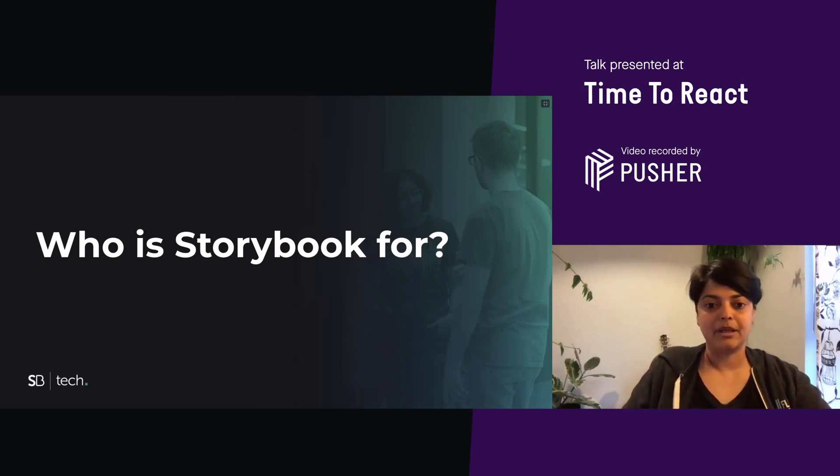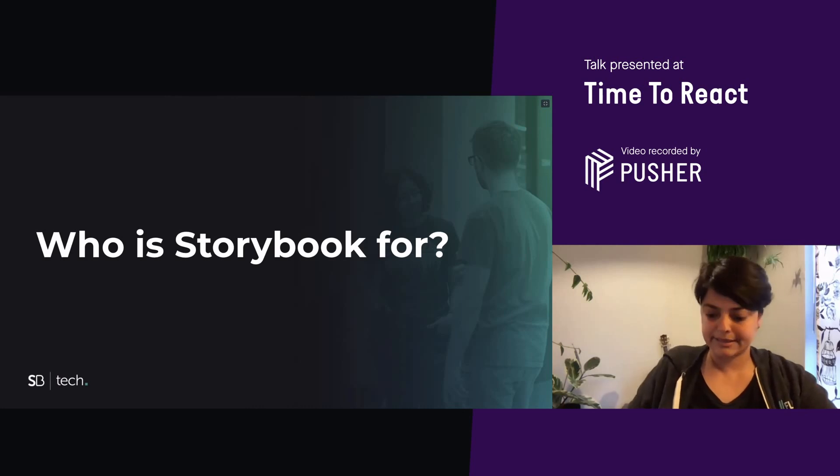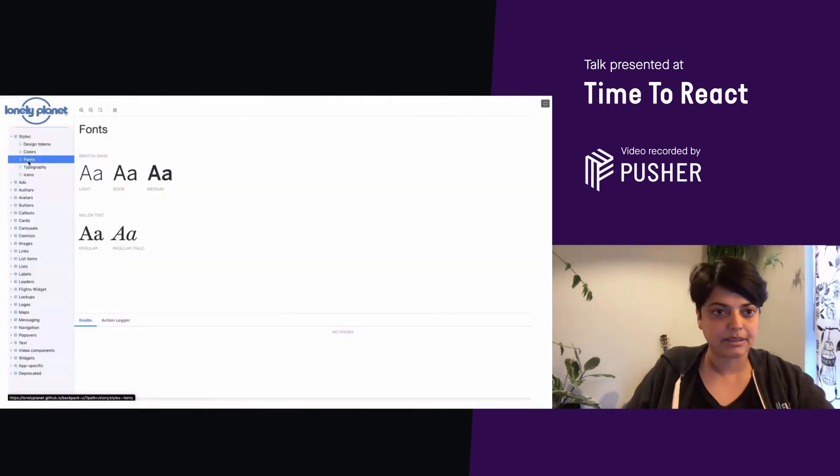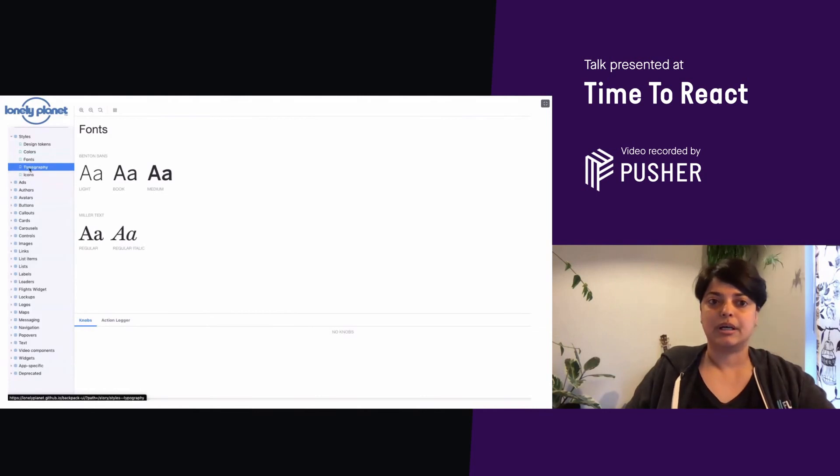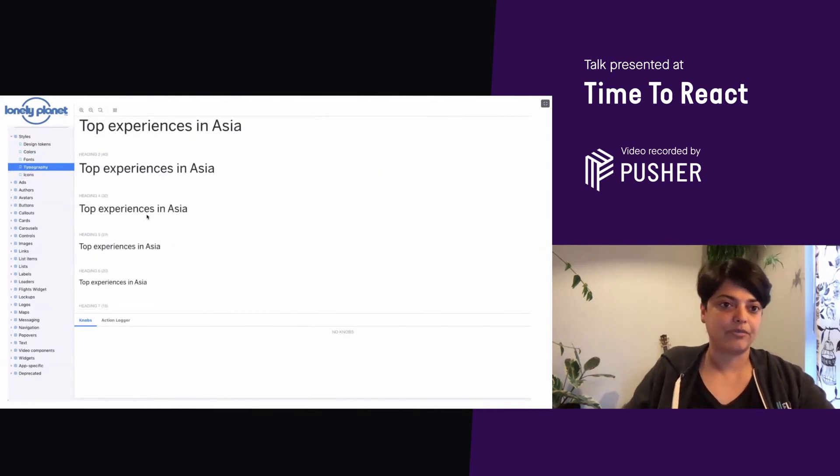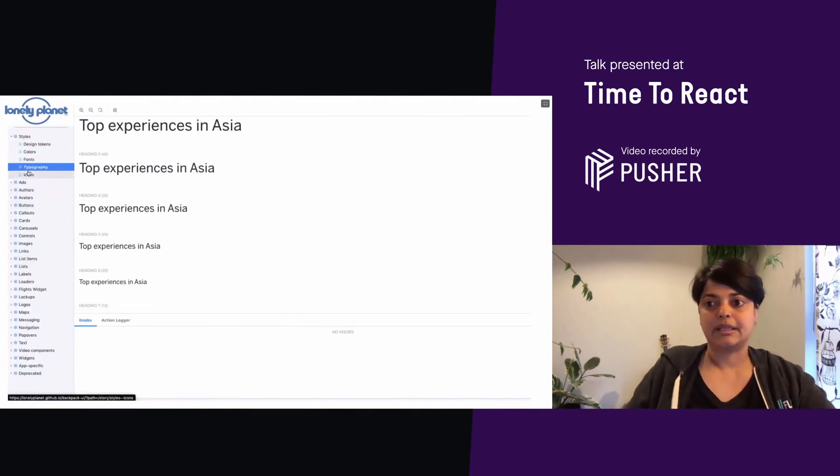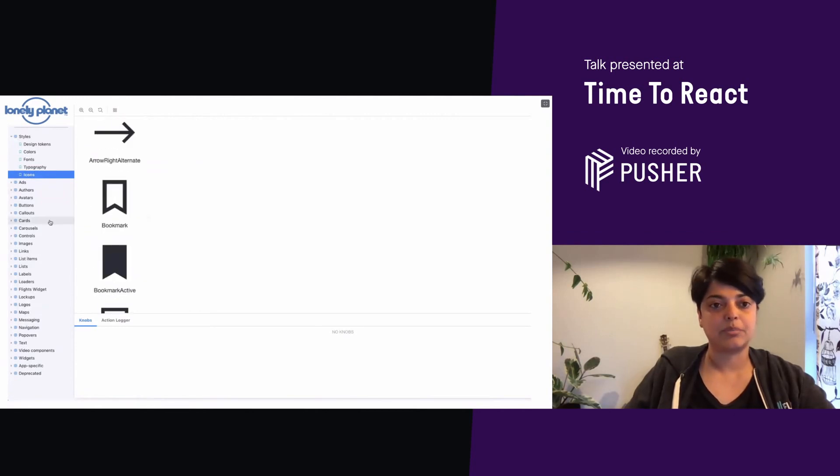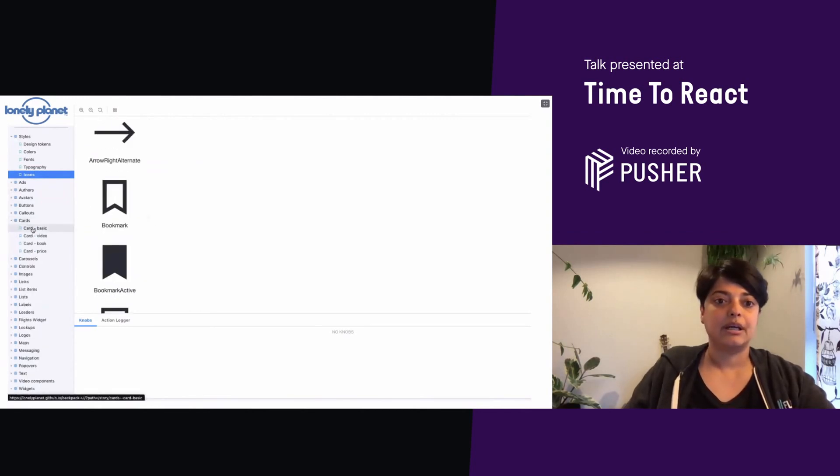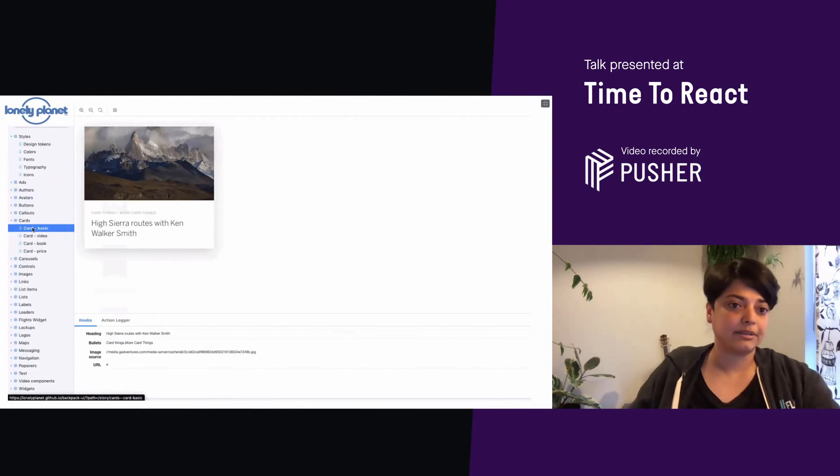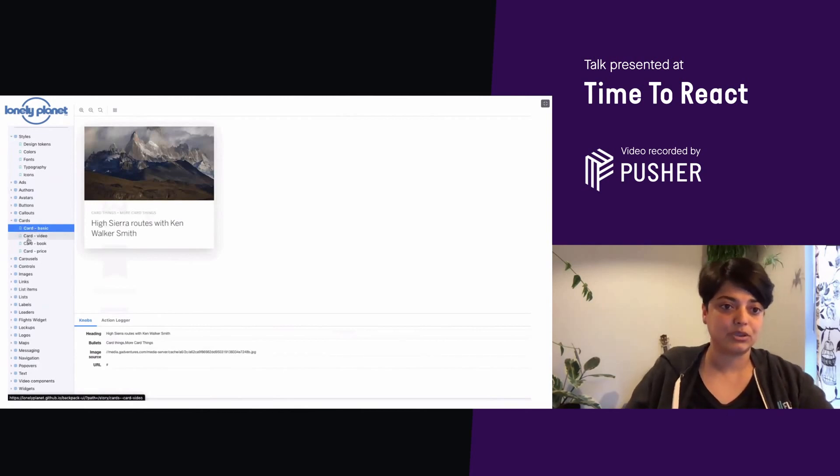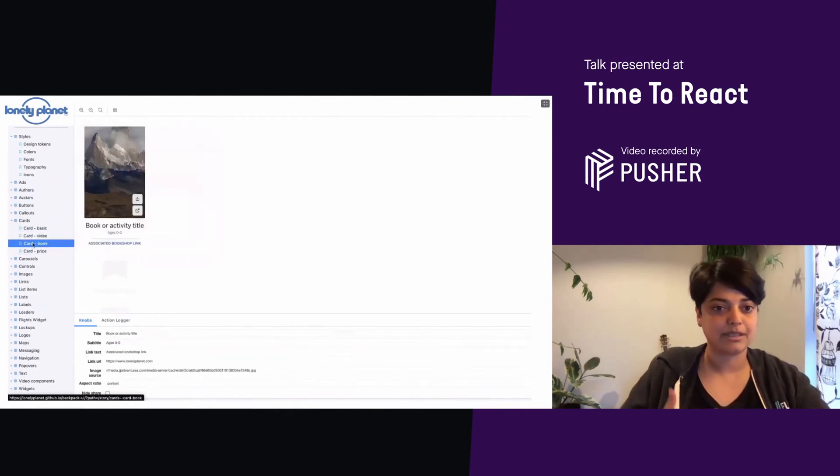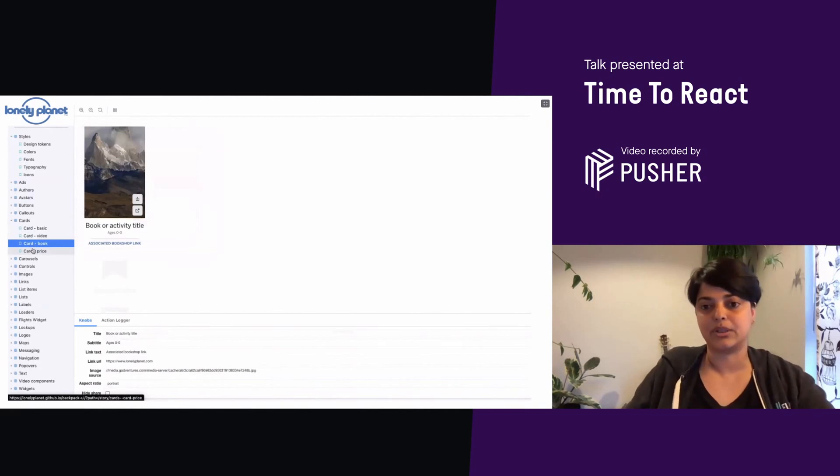And let's take a look at an example of Storybook. So this is the Lonely Planet Storybook. You can Google it and find the link to it. You can see they've listed all their components in one place, their typography, fonts, icons, design tokens, components like cards, basic, width, video, etc.